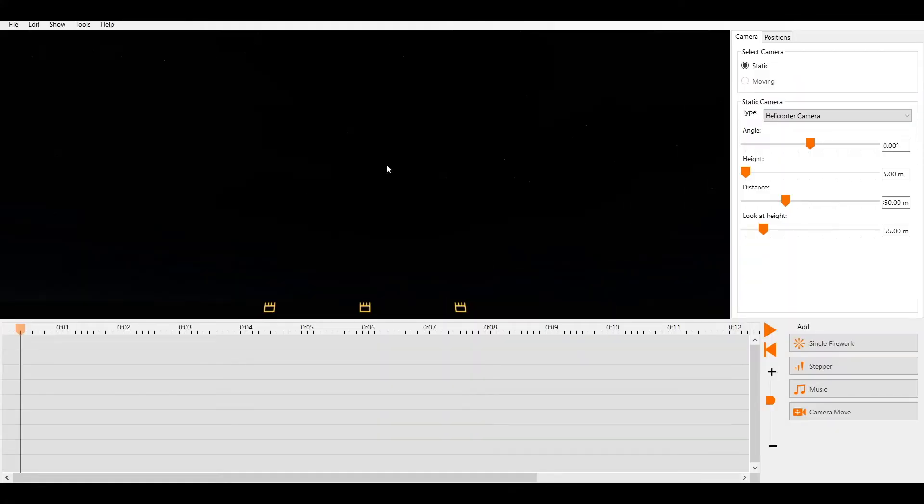Welcome to the next tutorial on our channel. This time you'll learn to manage the environment settings in FWSIM, how to use background images and how to work with 3D models. Let's get started.